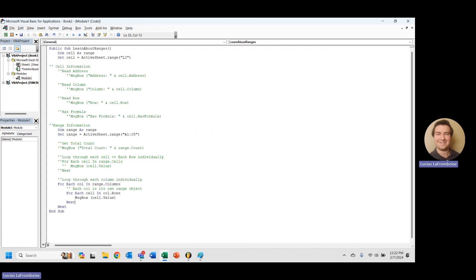So that is pretty much everything I wanted to cover in our basic introduction, everything you need to know about range to get started using it. Next time, we're going to start modifying. So this was all about range information. Next time, we're going to modify.